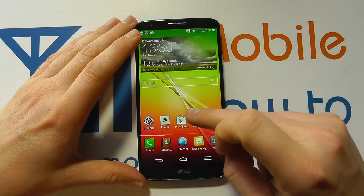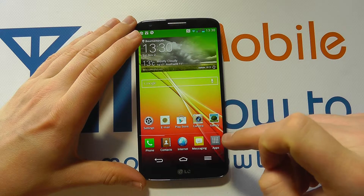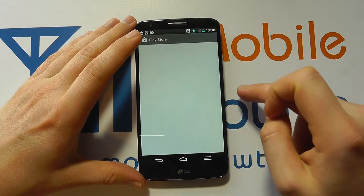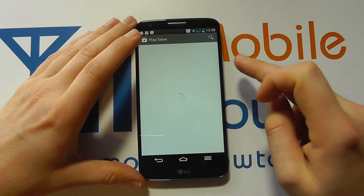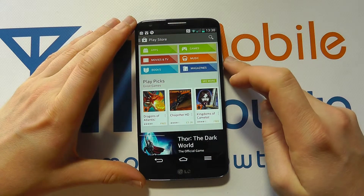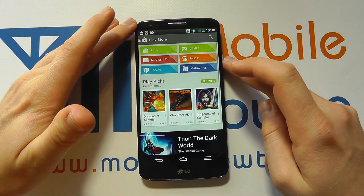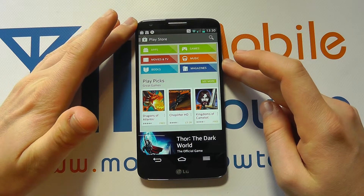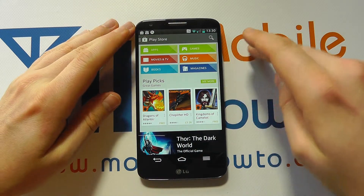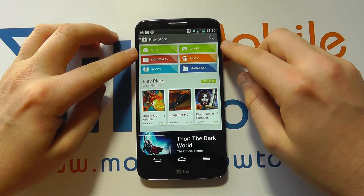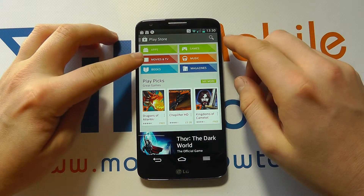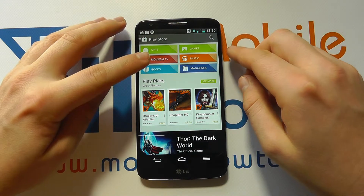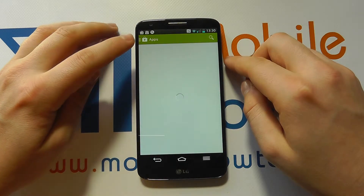Access the Play Store through a shortcut on your home screen or through the apps tray. Once in the application store you have a variety of ways of downloading applications. The Play Store is much more than just apps — you've got movies and TV shows — but we want to click on Apps.